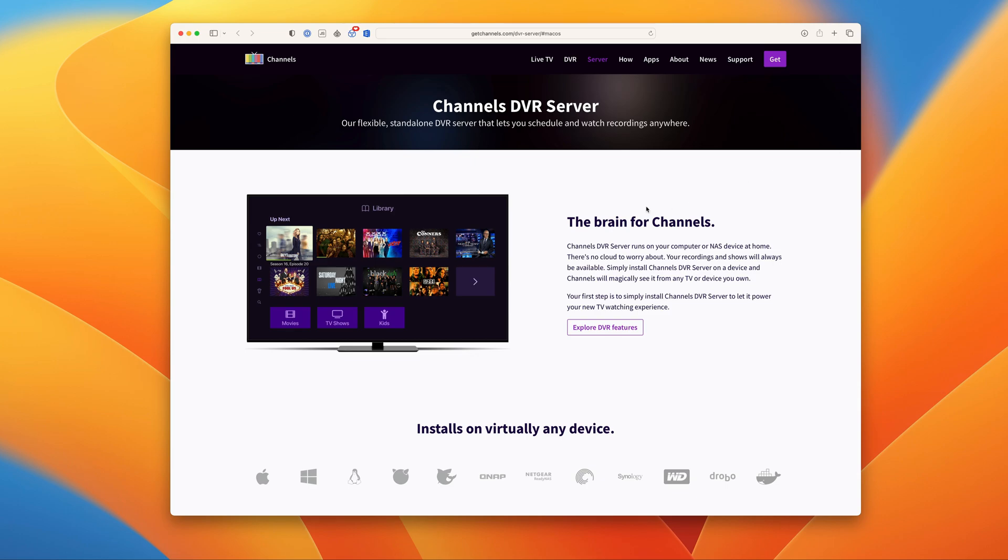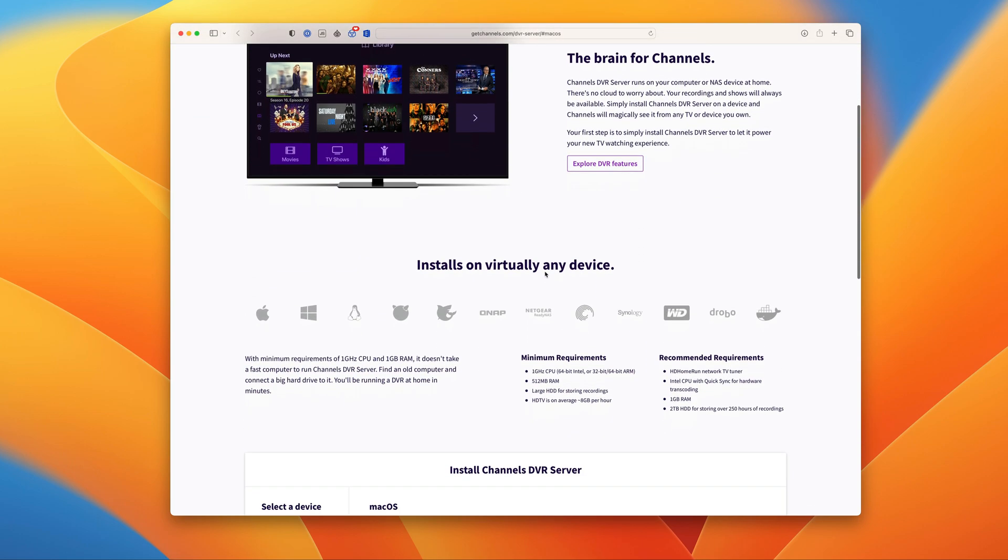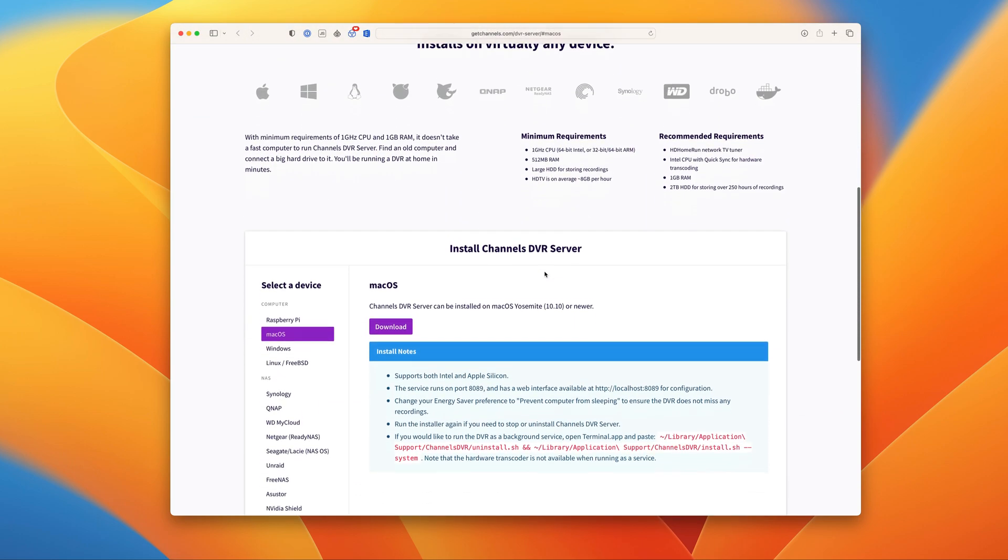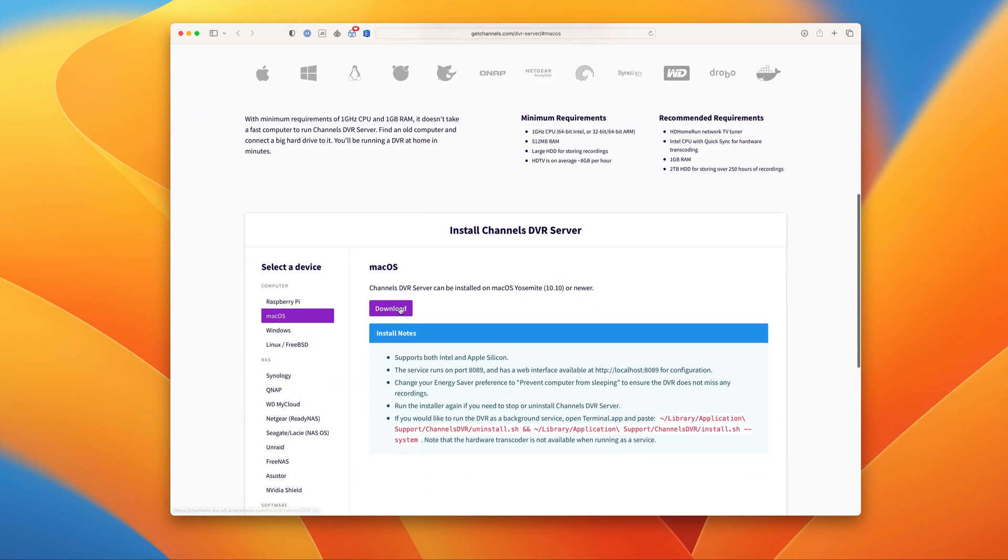The first thing you need to do is go grab the installer. You can get that right from our site.